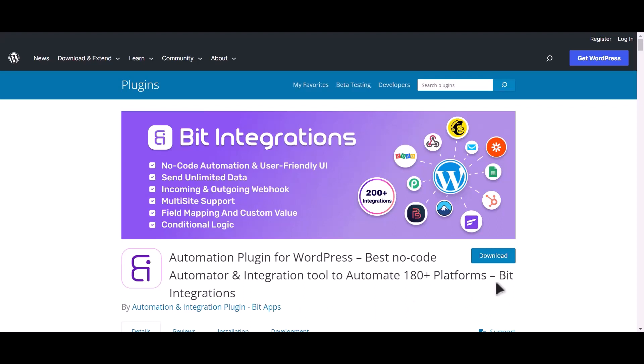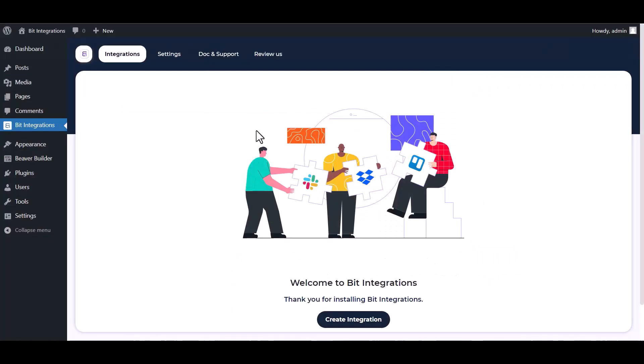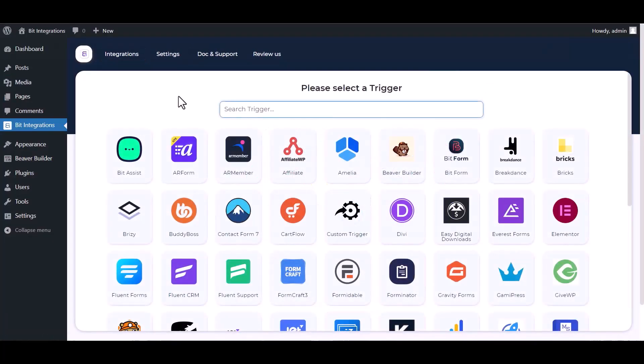I am utilizing the Bit Integrations plugin to establish a connection between these two platforms. Let's go to Bit Integration dashboard, create integration, search and select Beaver Builder.